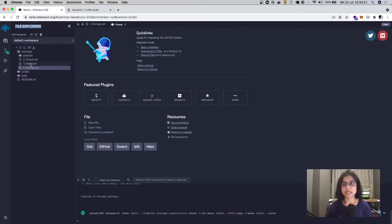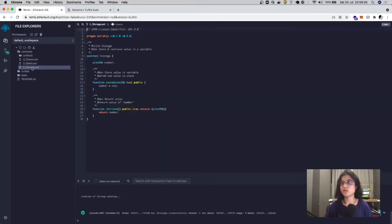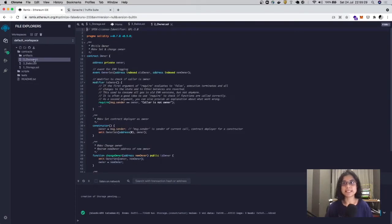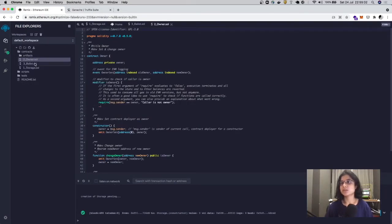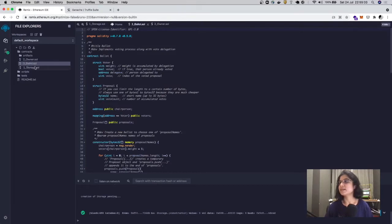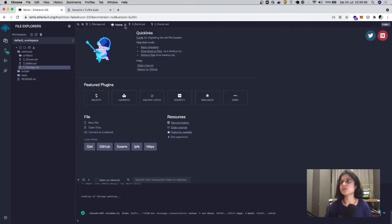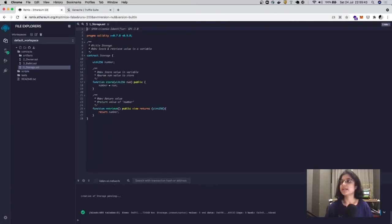Remix comes pre-populated with three contracts of different complexity: the first is Storage, second is Owner, third is Ballot. For this tutorial, I'm going to deploy the Storage contract to a local Ethereum blockchain. Let's have a look at our Storage contract.